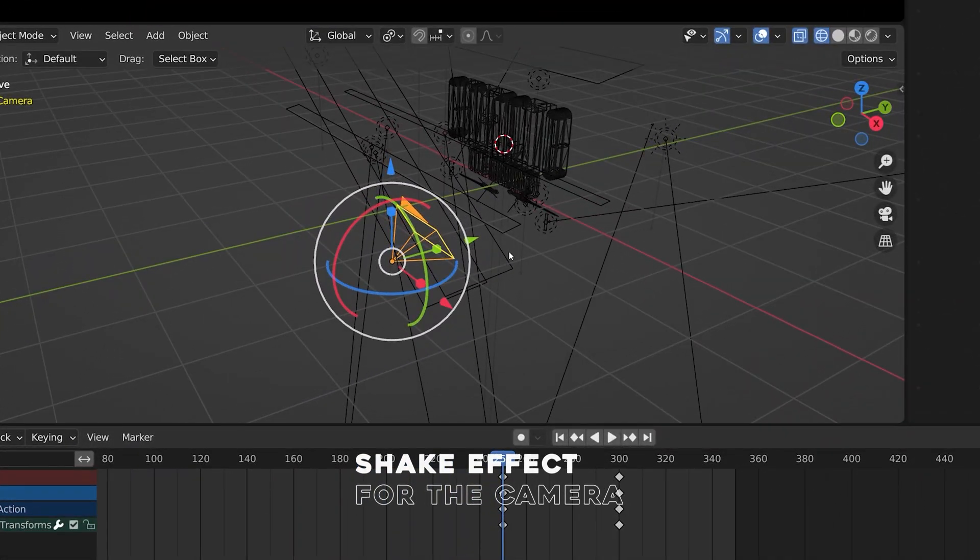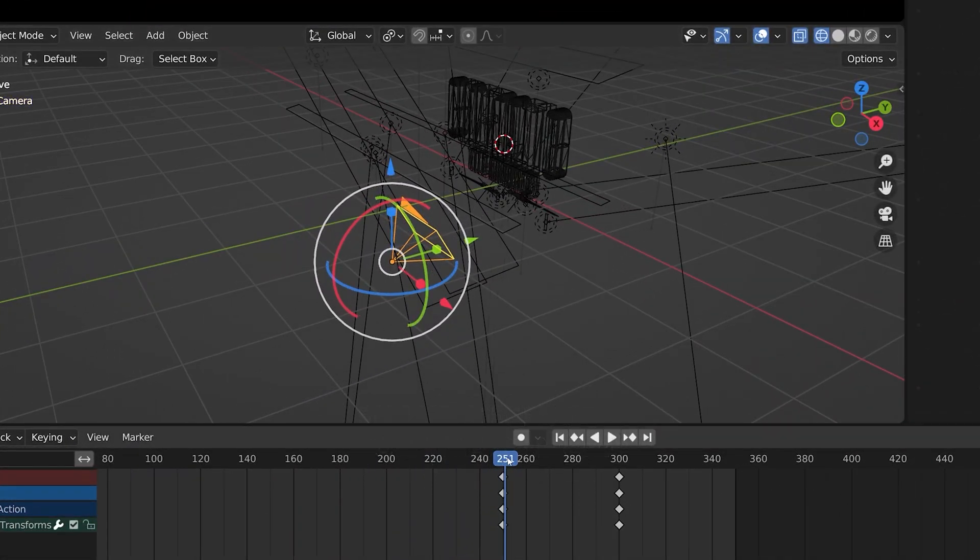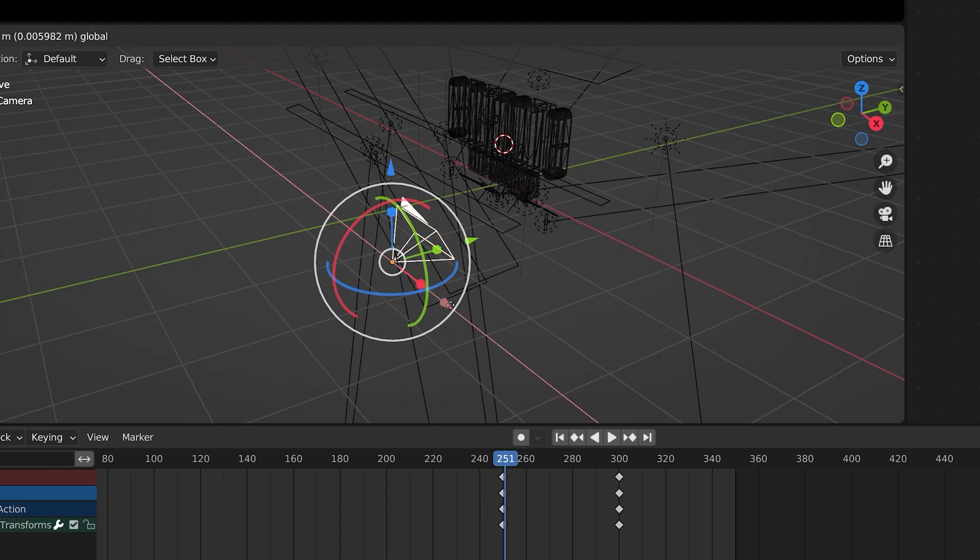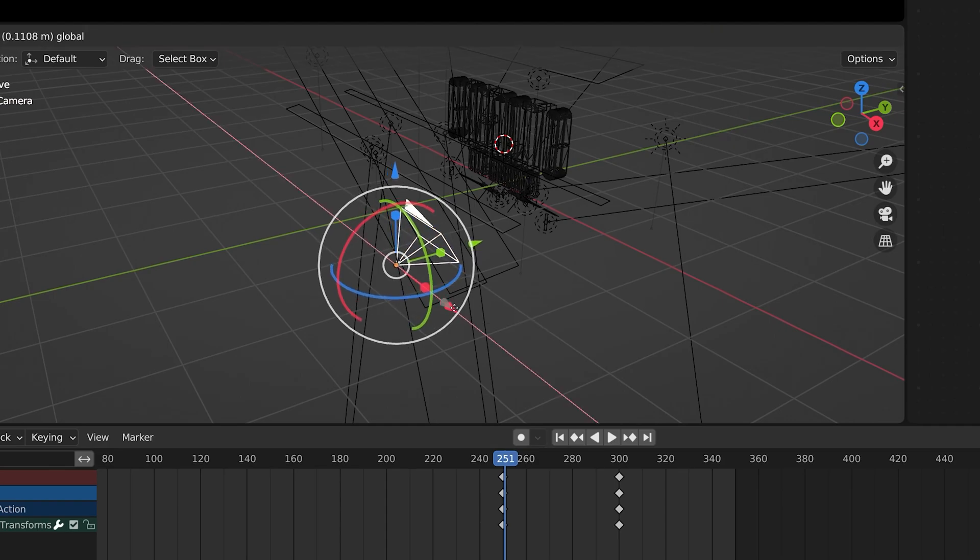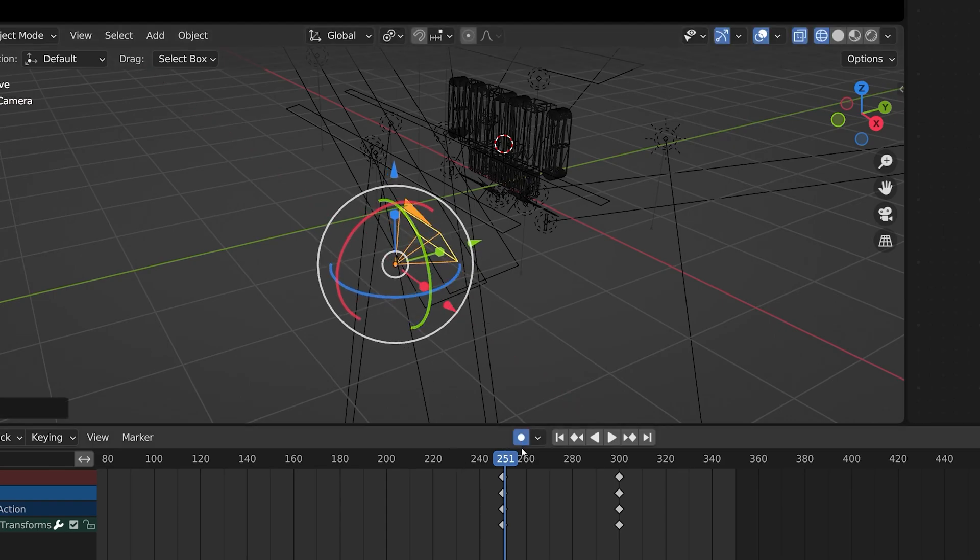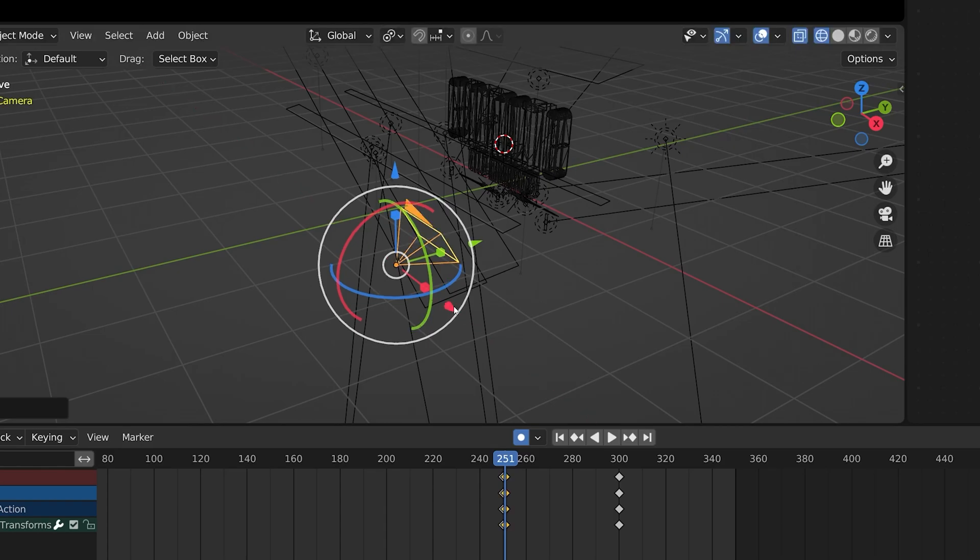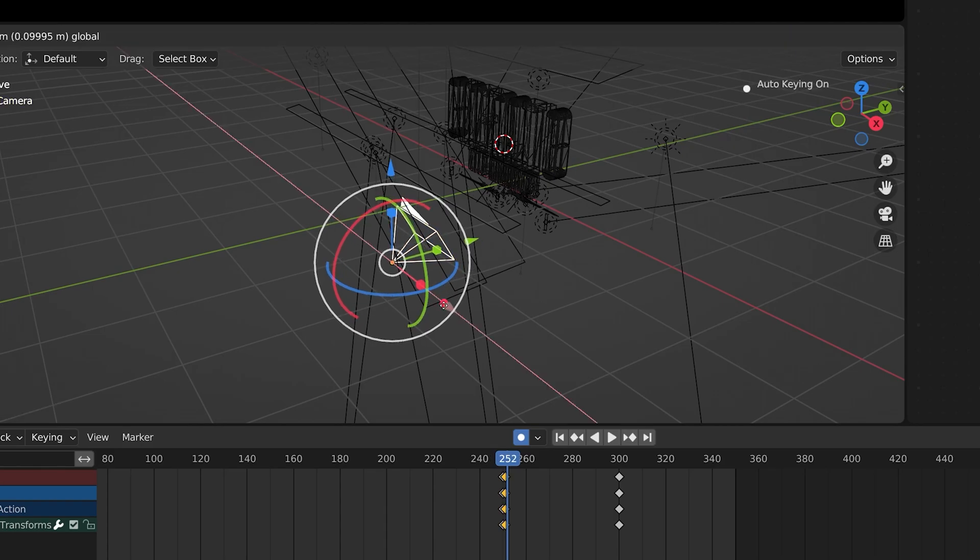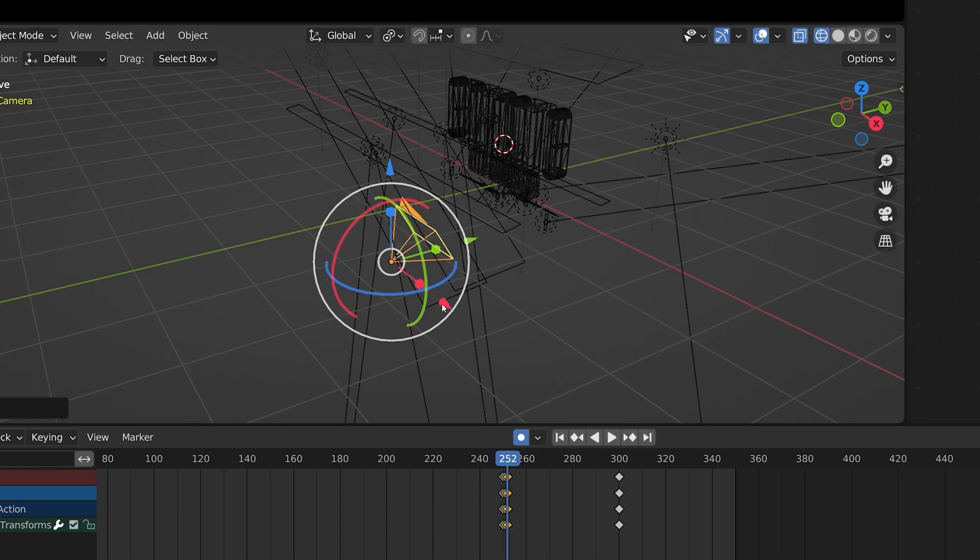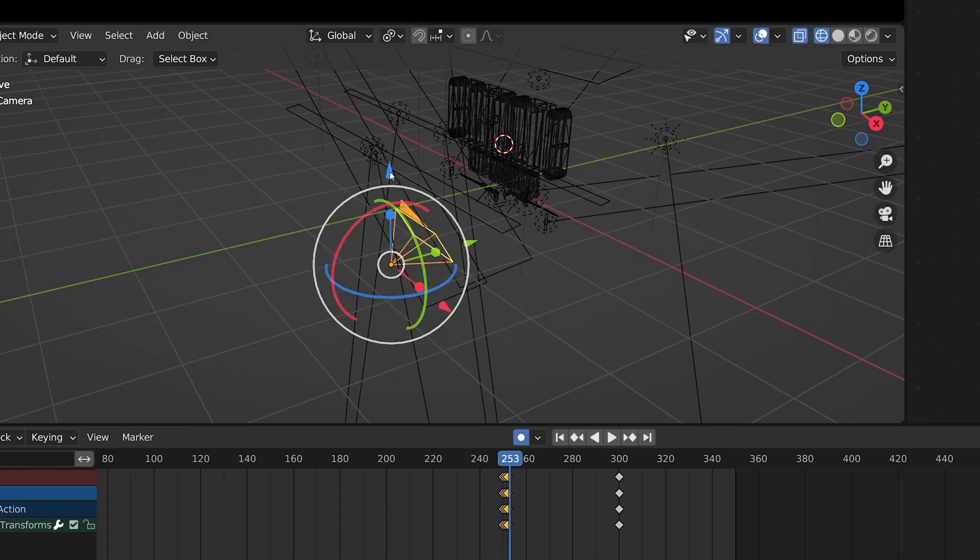To create an impactful moment when the title is revealed, we need to create a shaking effect for the camera. To achieve this, we need to apply random location animations to the camera within 6 to 7 continuous frames.